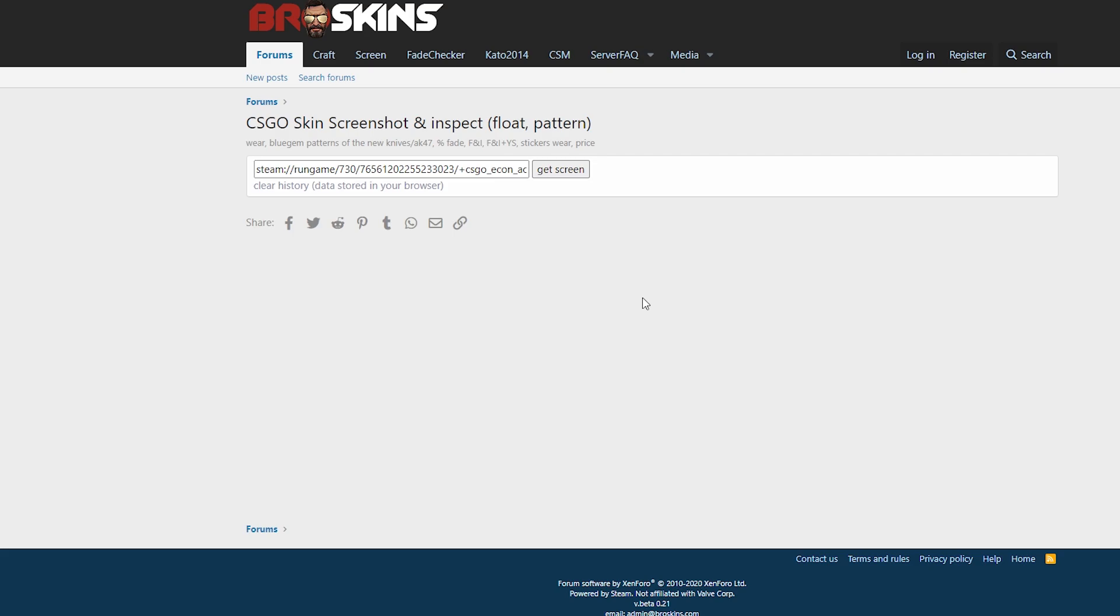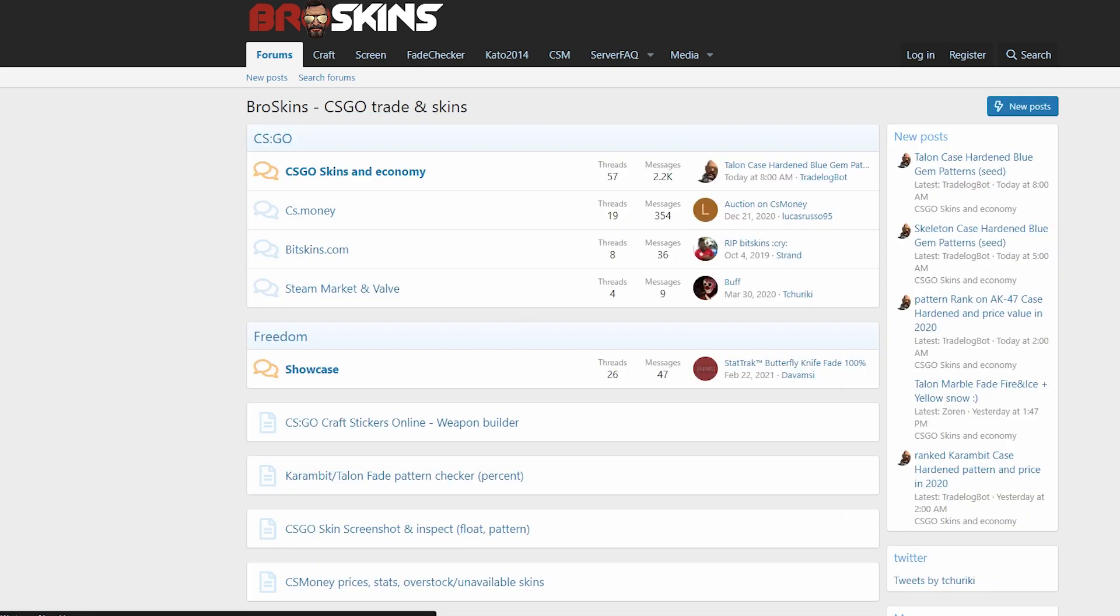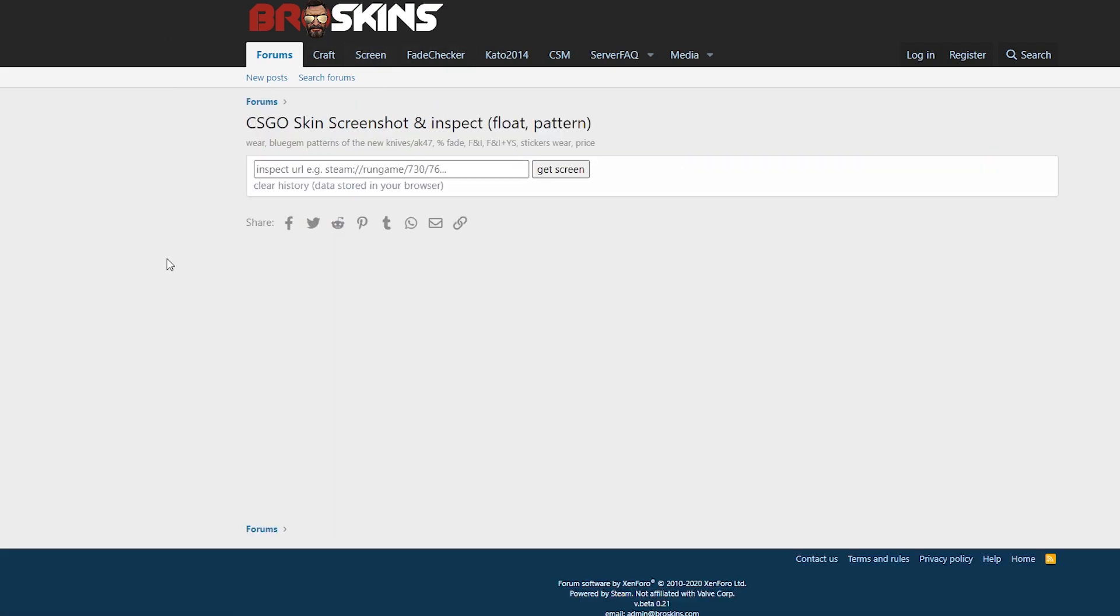But you can also inspect skins that don't exist. For example, you can check how your item would look like with a better float, you can see how four iBUYPOWER holos look on your weapon. To do this, you have to go to broskins.com and then go to the screenshot tool.